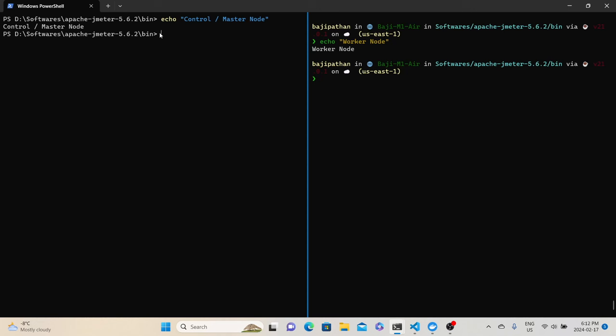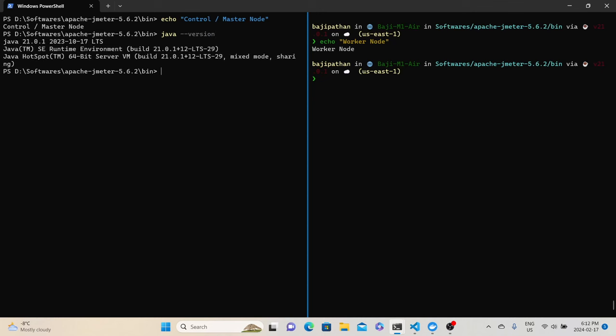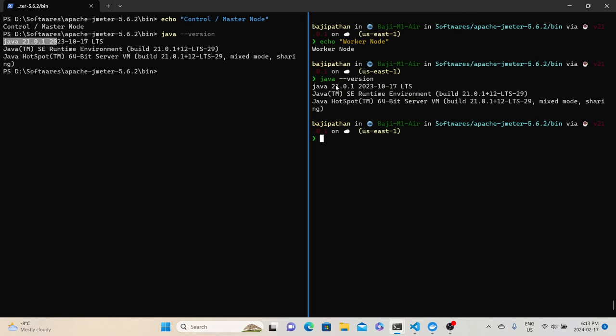The first prerequisite is to make sure that both control node and worker node are running the same Java and JMeter version. Let's first verify the Java version on the control node by typing java --version. Here I have Java 21 installed. Let's do the same on the worker node — Java 21 version as well. So Java is installed on both machines with the same version.